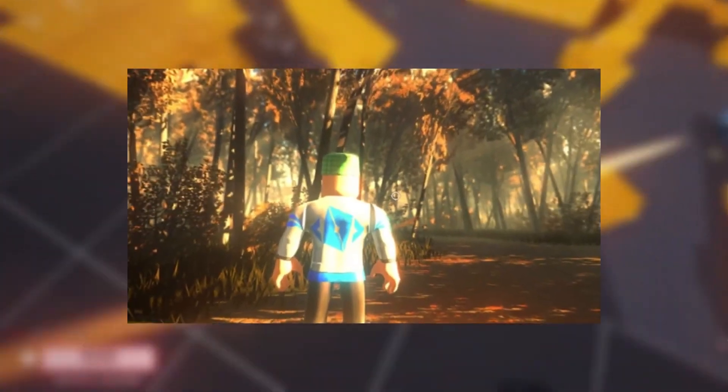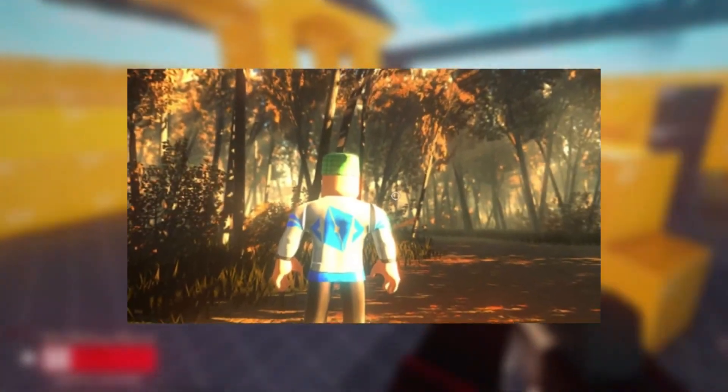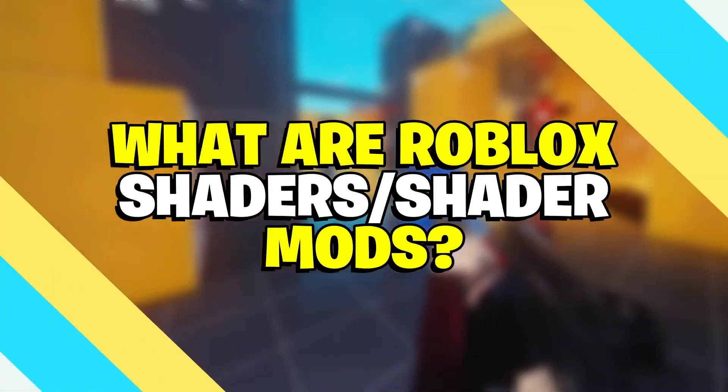You may install Roblox shaders on your PC and mobile device in 2023. What are Roblox shaders?